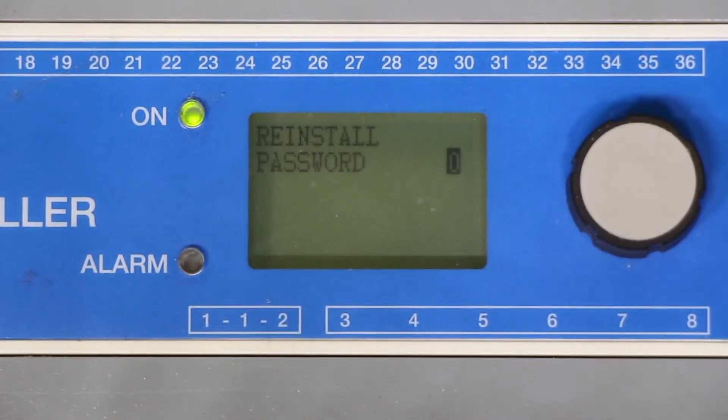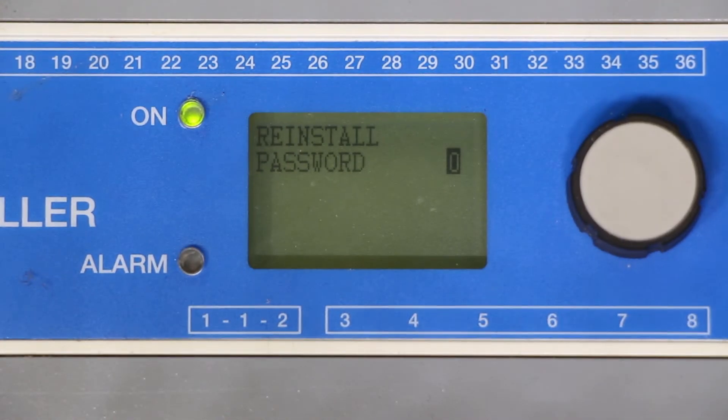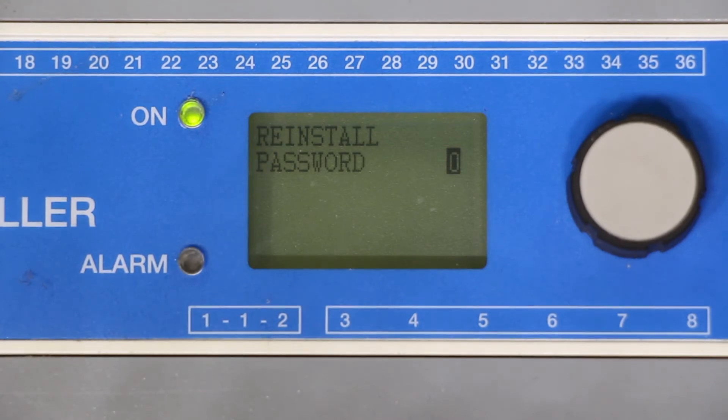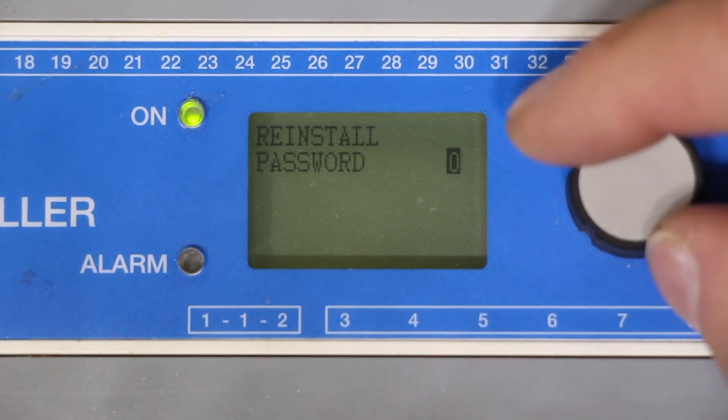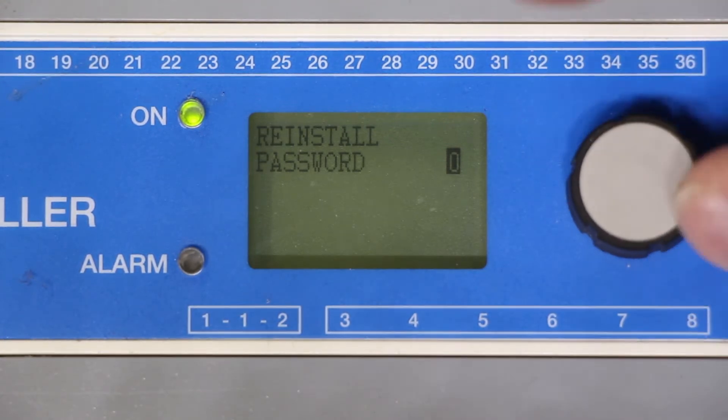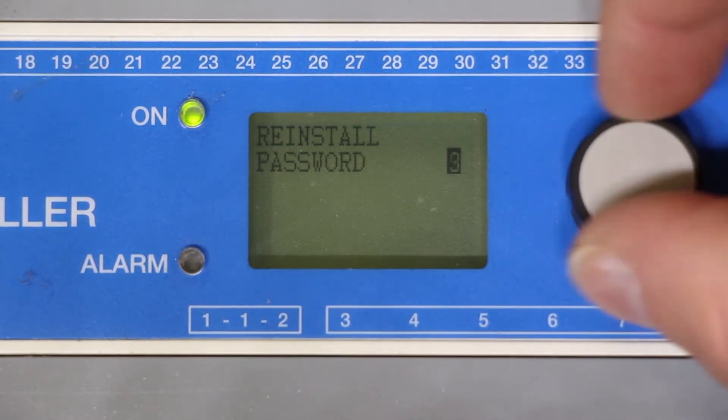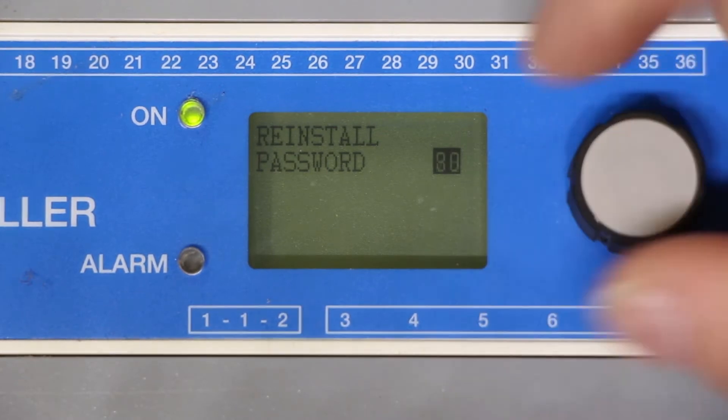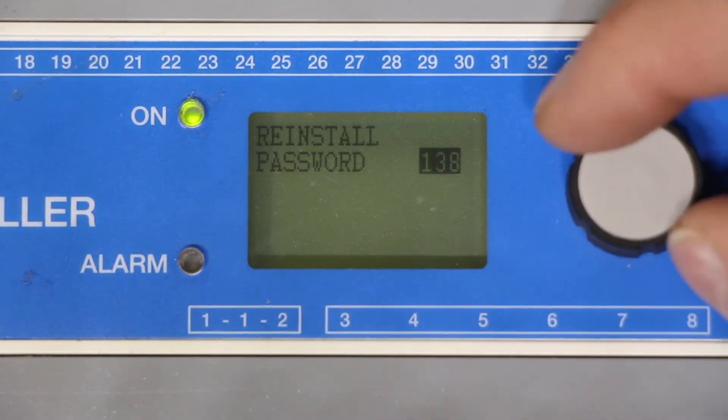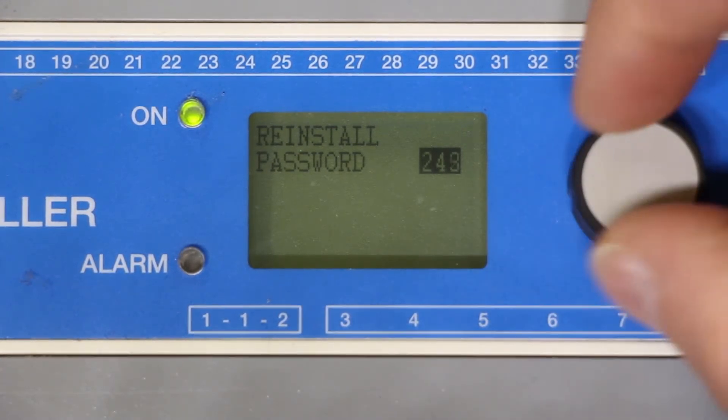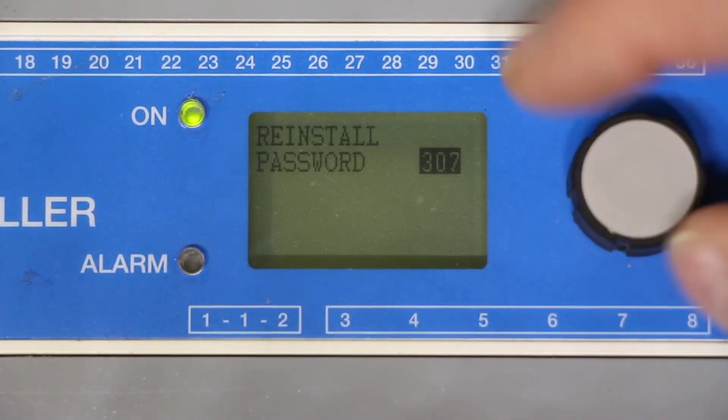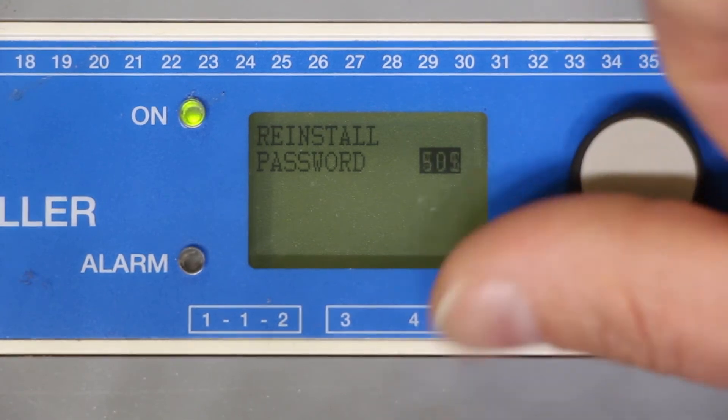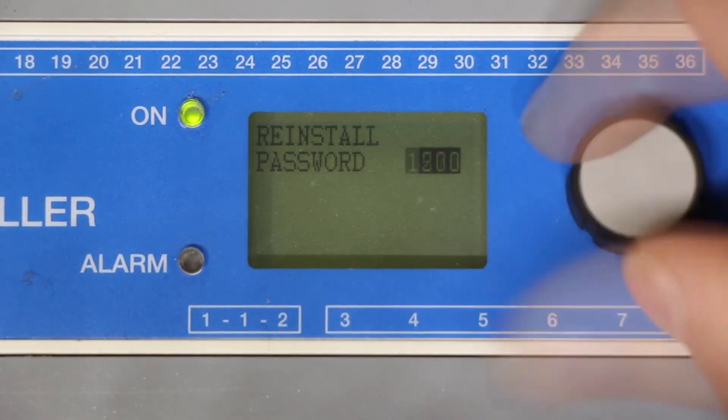The system will now ask you for a password. The password for your system is 1202. Turn the knob to the right to increase the number until you get to 1202 then press select.